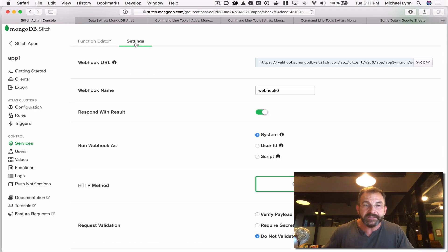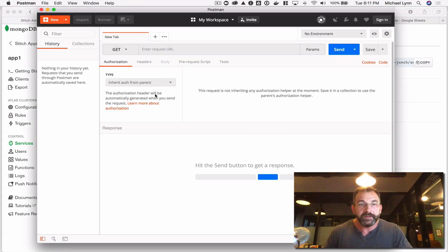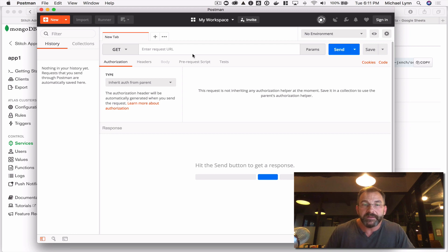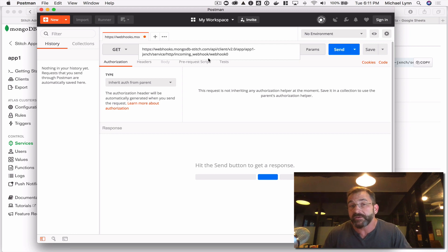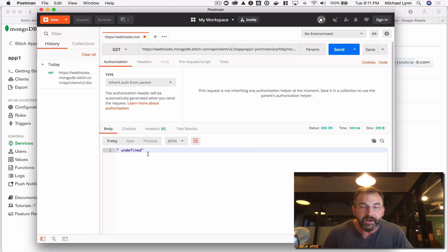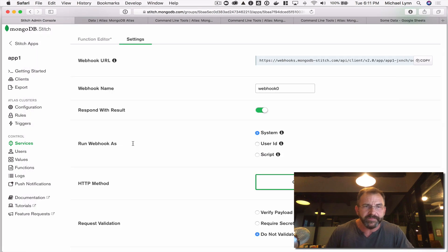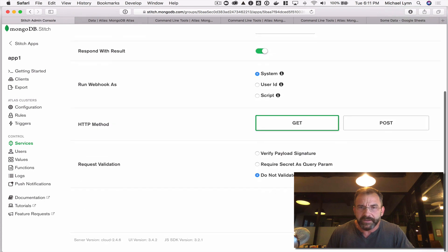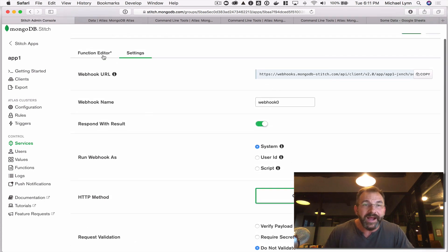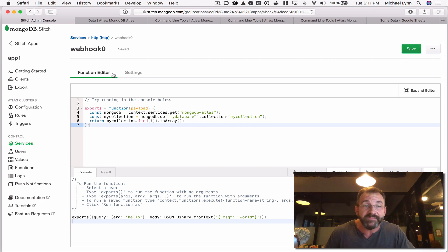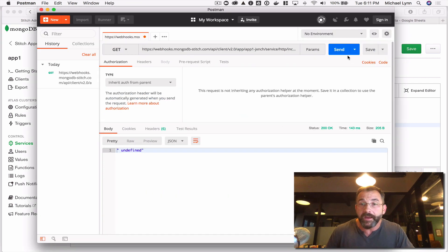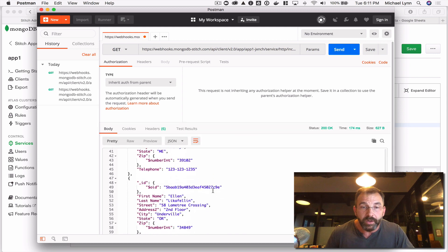I'll run it in the test, and sure enough, here I see all of the documents from our data. Let's copy that settings URL and use a tool called Postman to test out our API — this is going to simulate a request from maybe a front end or a React application. I'll paste in that webhook and send it, and — we get undefined. Let's see what that's about. I've got my respond with result, I've got my GET. I didn't save! You need to make sure that you save the function so that it's deployed to the Stitch application and can be referenced externally. Let's give that another shot — there we go, all of our documents are visible.